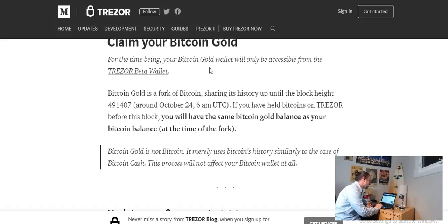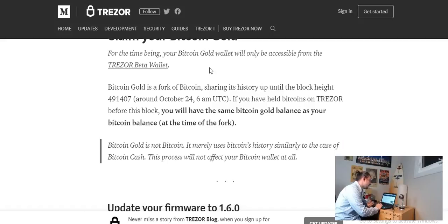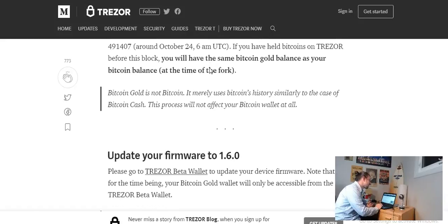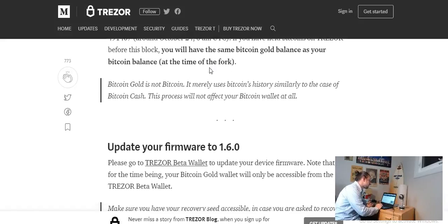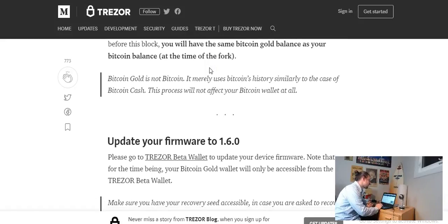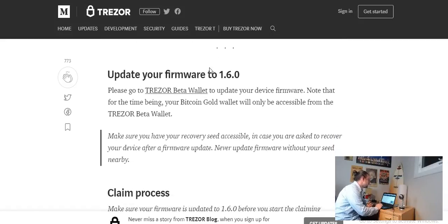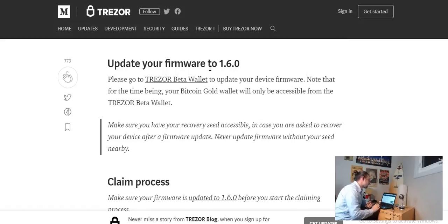If you have held Bitcoins on Trezor before this block you own the same Bitcoin Gold balance as your Bitcoin balance at the time of the fork. Bitcoin Gold is not Bitcoin, it merely uses Bitcoin's history similarly to the case of Bitcoin Cash. This process will not affect your Bitcoin wallet at all.